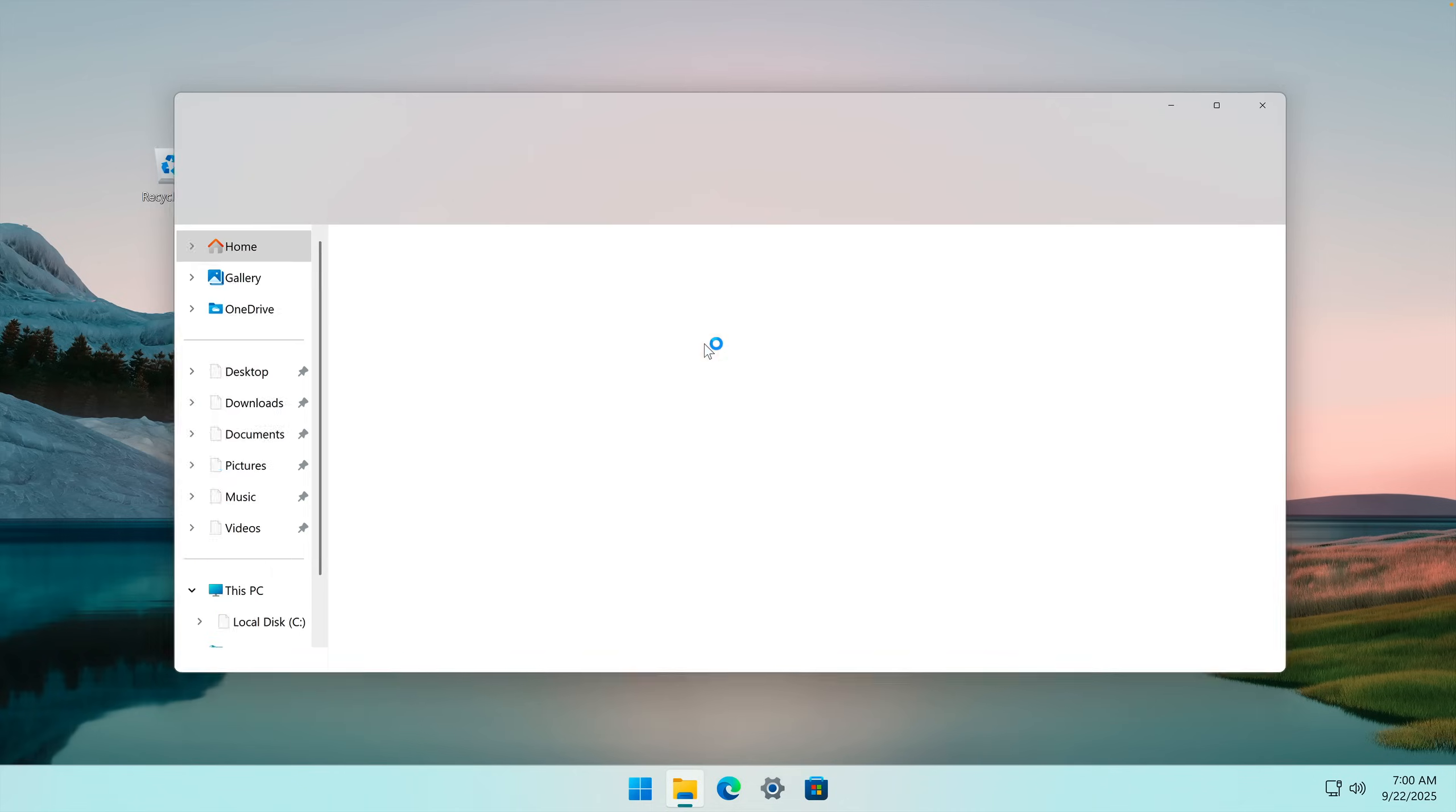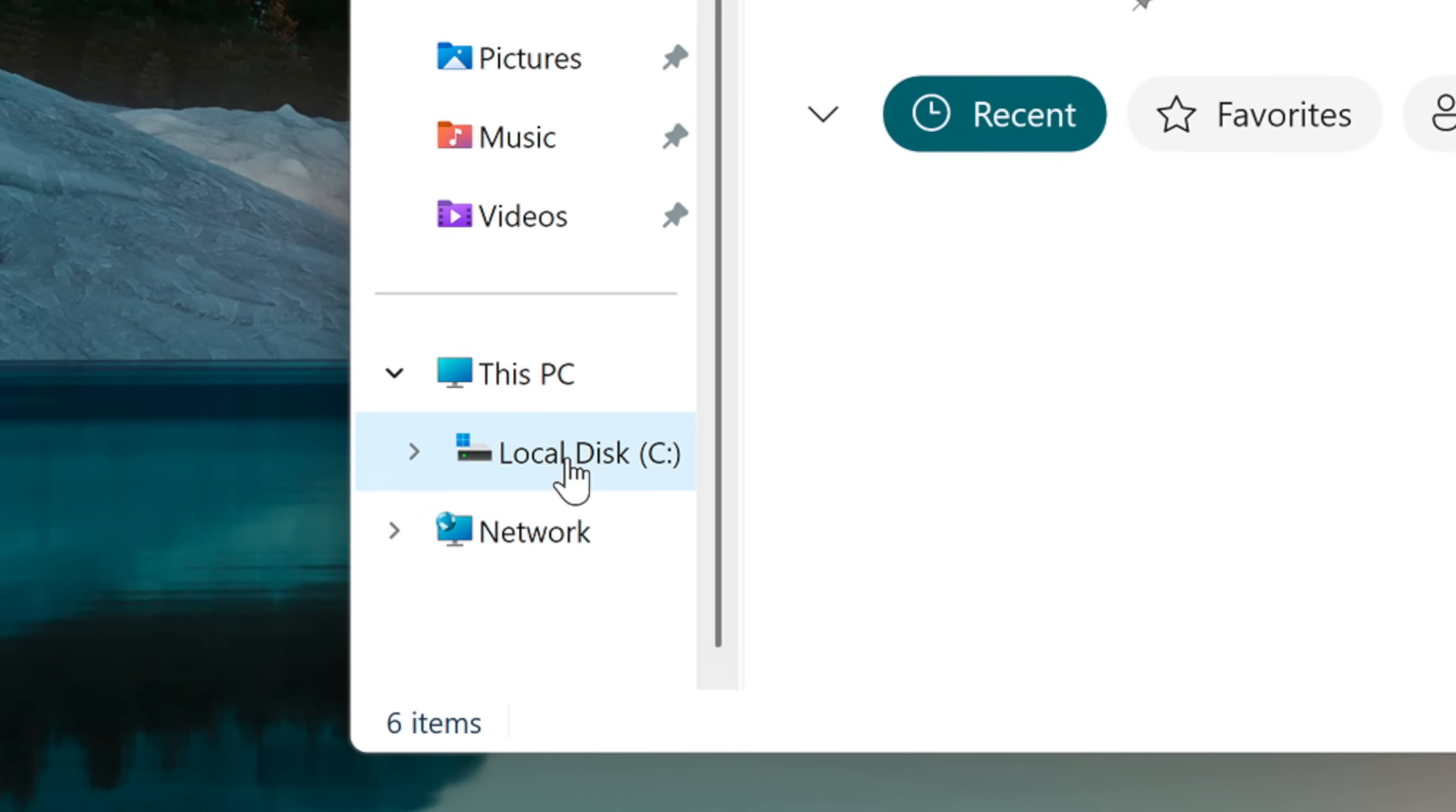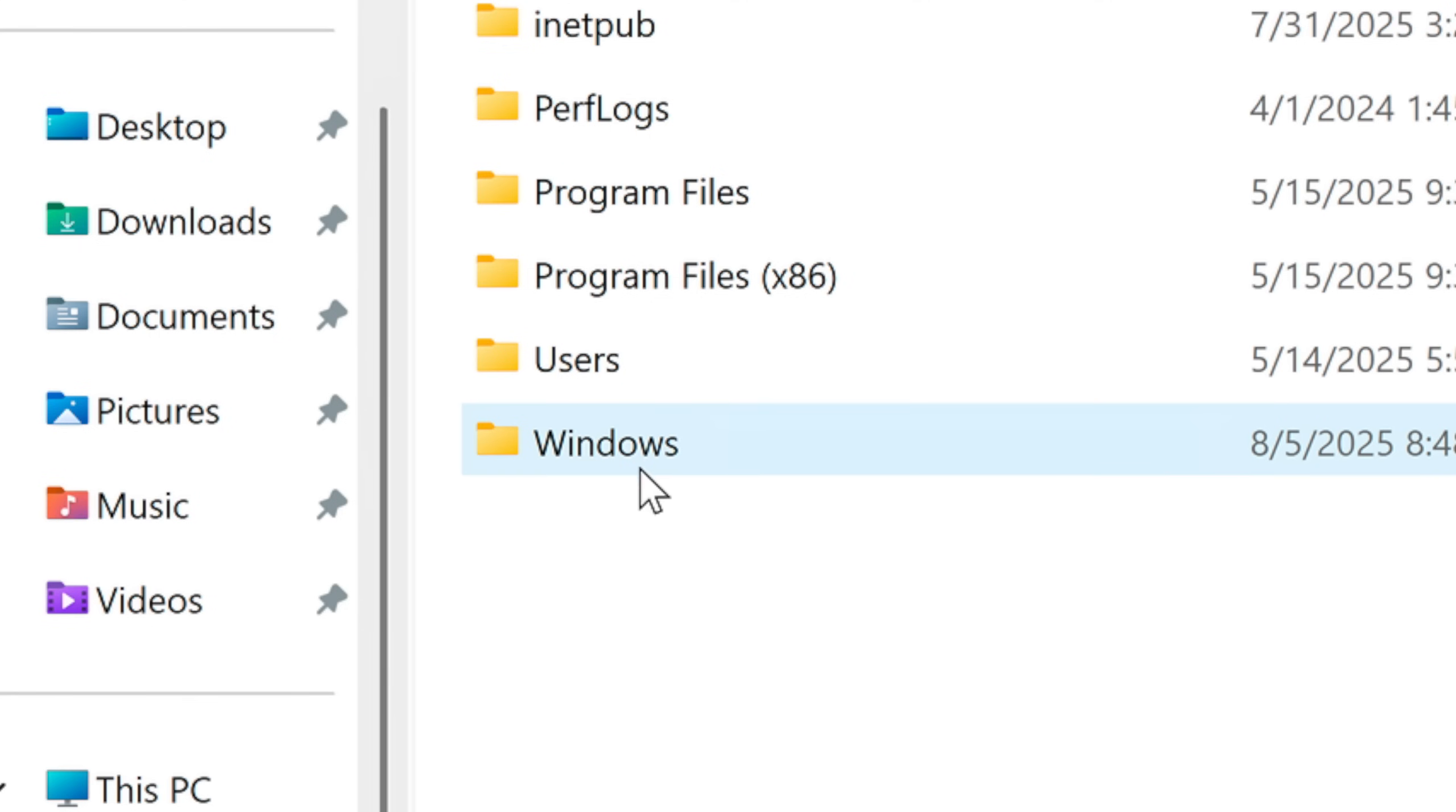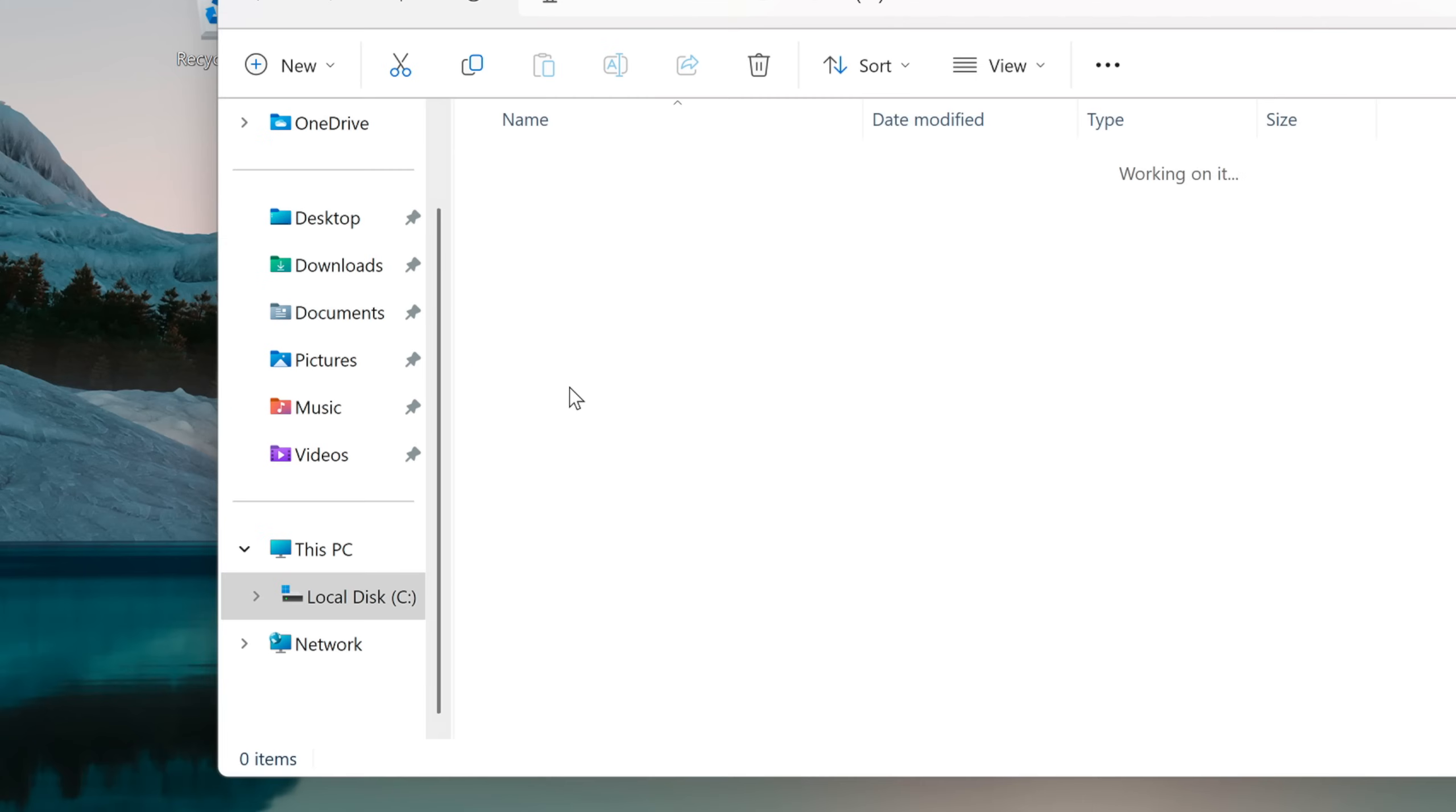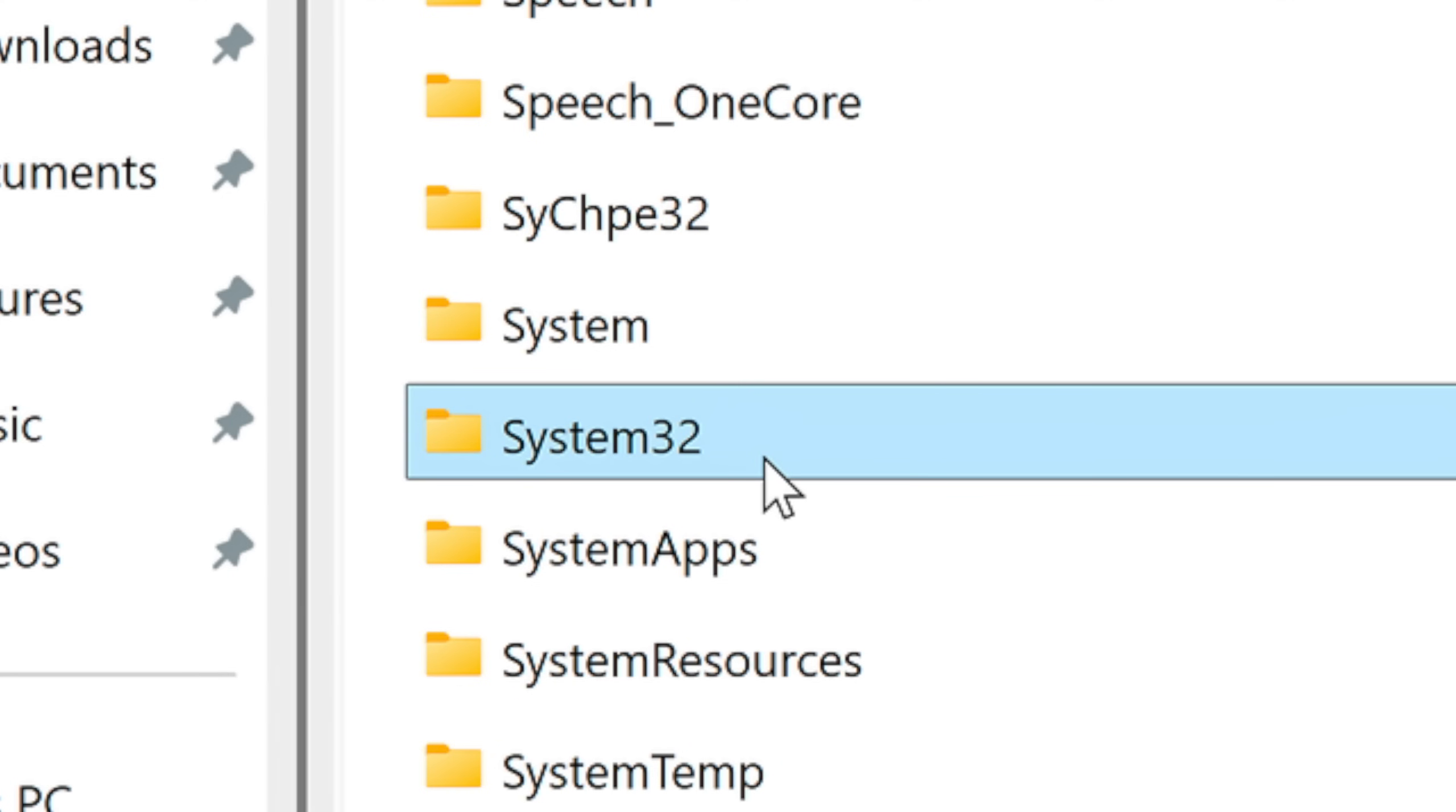On Windows 11, System32 is located inside of Local Disk, Windows, and if you scroll down a little bit, there it is: System32.